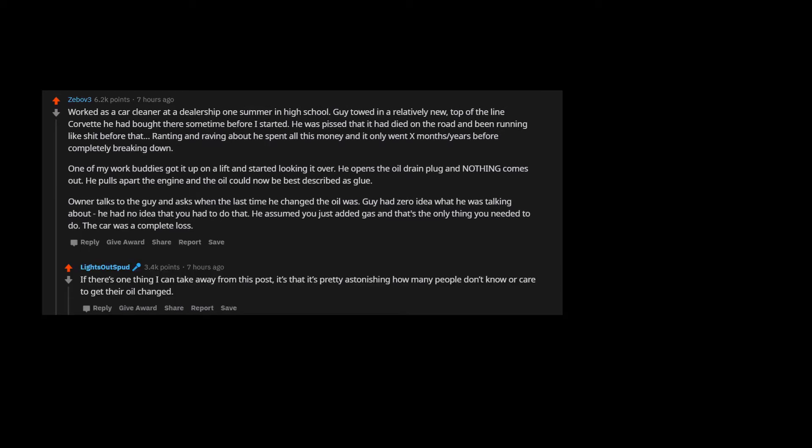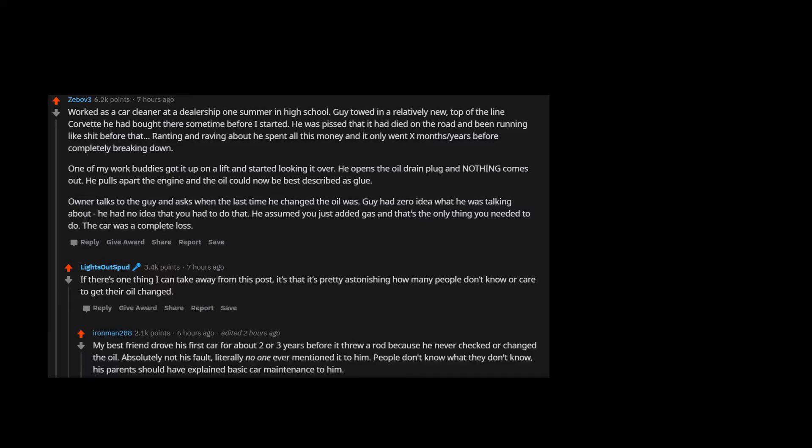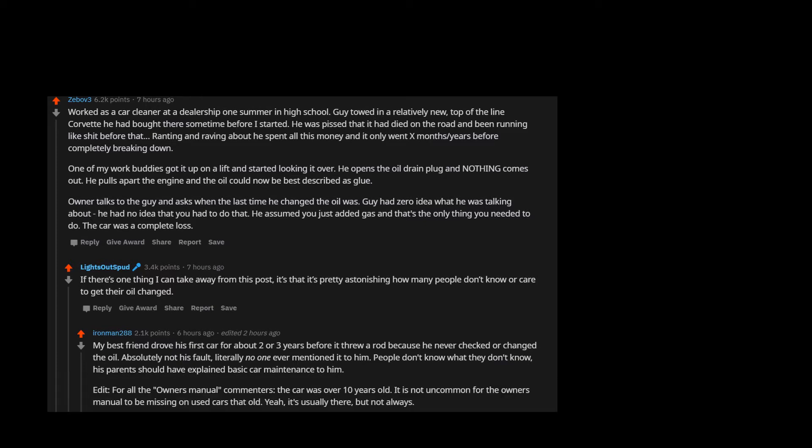If there's one thing I can take away from this post, it's that it's pretty astonishing how many people don't know or care to get their oil change. My best friend drove his first car for about two or three years before it threw a rod because he never checked or changed the oil. Absolutely not his fault, literally no one ever mentioned it to him. People don't know what they don't know, his parents should have explained basic car maintenance to him.